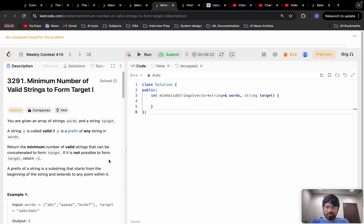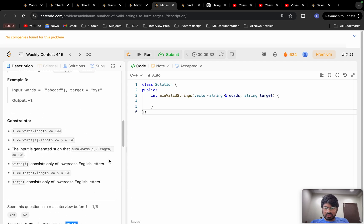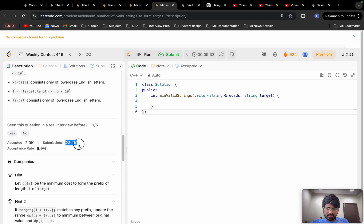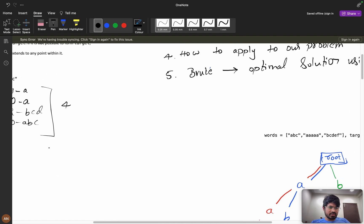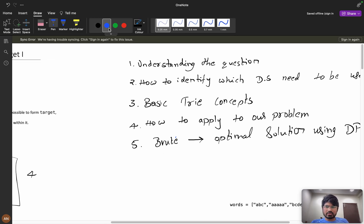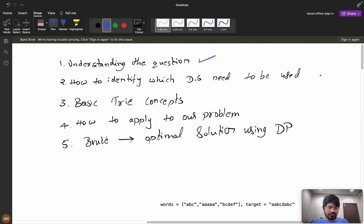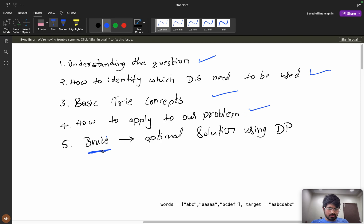Let's solve the problem 'Minimum Number of Valid Strings to Form Target One,' which was asked in weekly contest 415. The submissions are around 23k but the acceptance rate is near about 10%, so this problem can be categorized as hard despite being in the medium category. Our approach: understand the question, identify data structures, cover trie concepts, apply trie to the problem, write brute force, then optimize using DP.